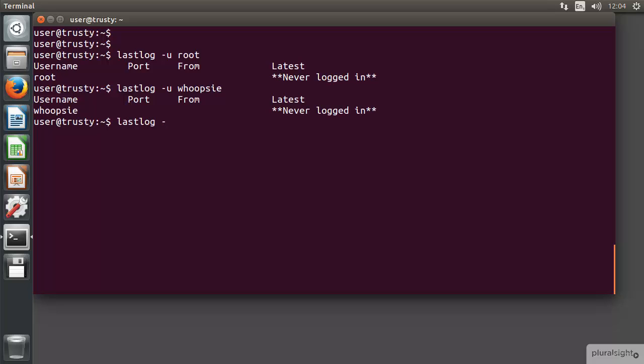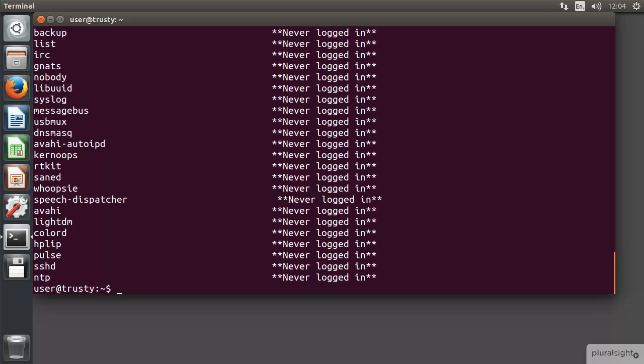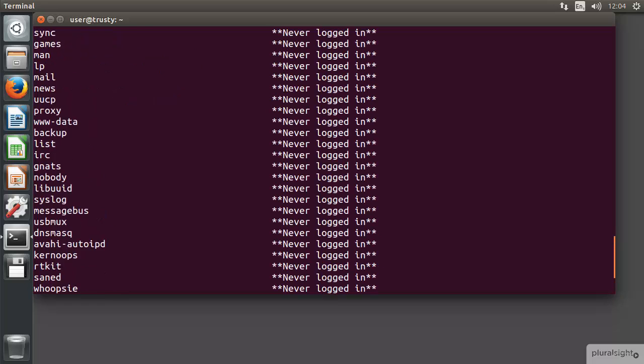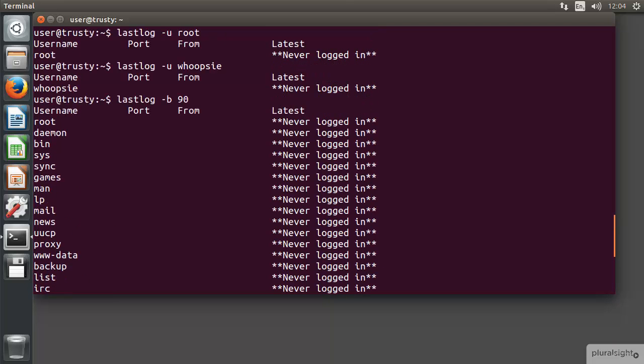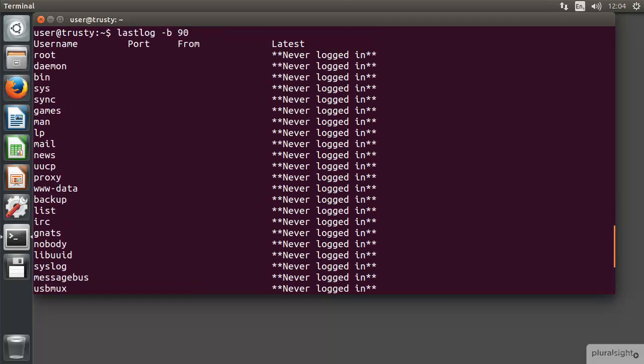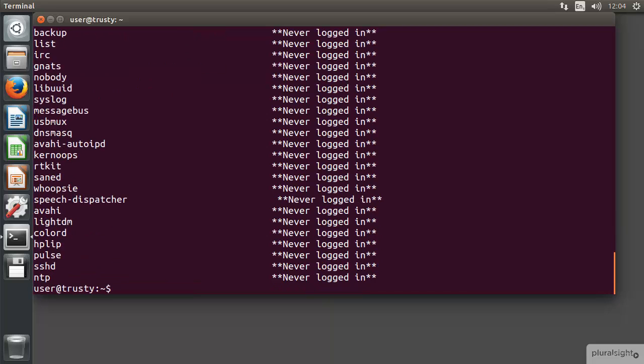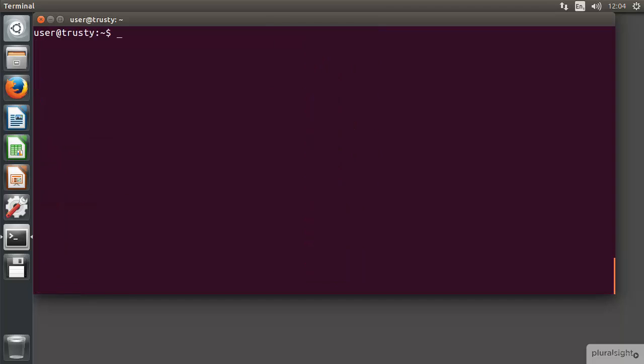Now of course there are other switches that we can implement. I can go through and do something like lastlog -B and then say 90, show me accounts that haven't logged in within the last 90 days. But the downside of this again is I just got an awful lot of never logged in accounts. If I did have accounts that had genuinely not logged in within the last 90 days and weren't service accounts, I'm not really going to be able to see them too well.